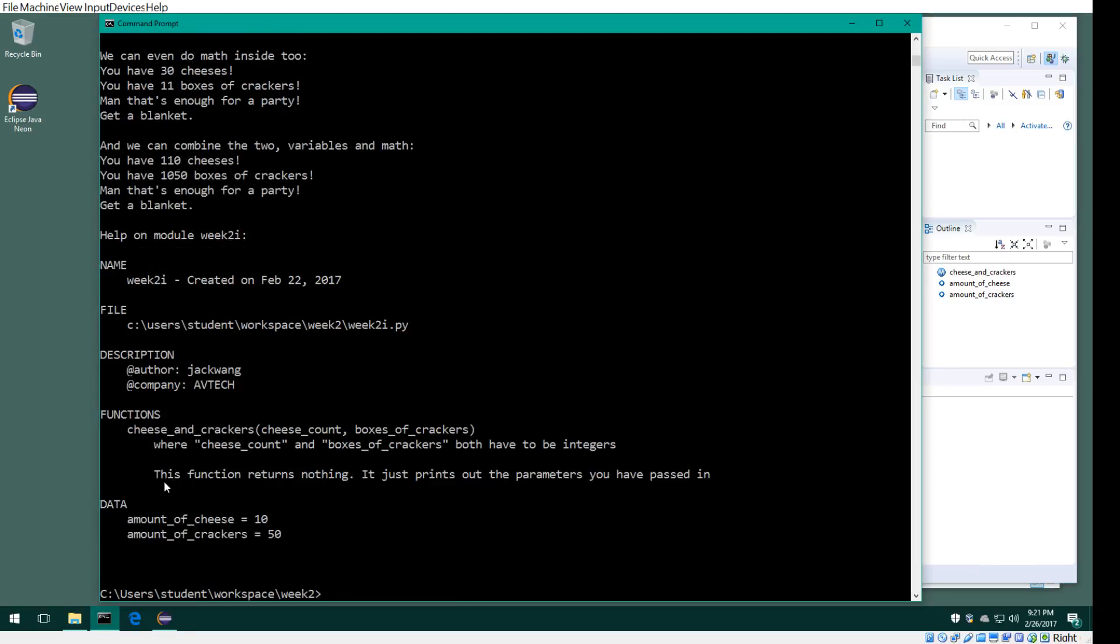Alright, so again this is the function syntax. This is the syntax for how you run pydoc, and then you can just put in just about any modules.